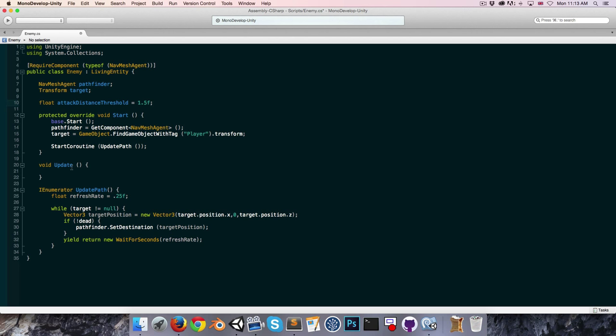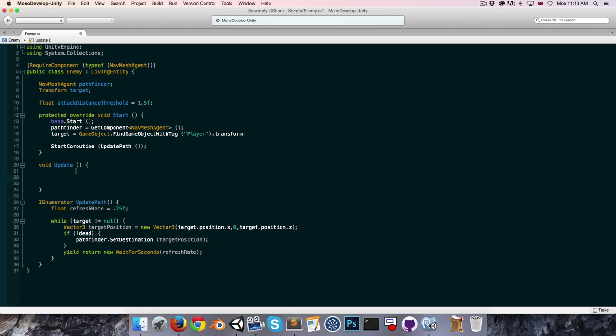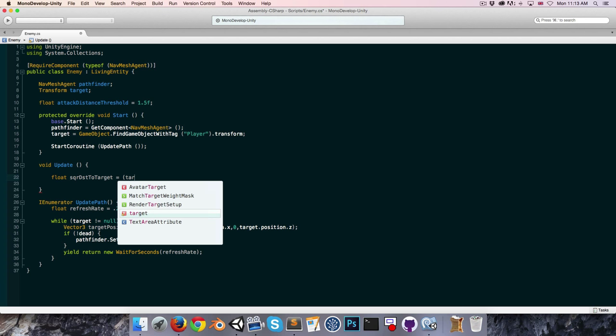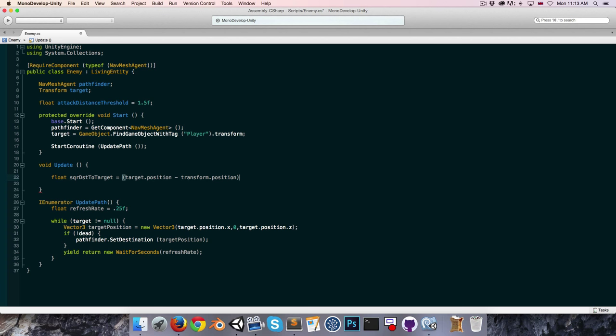We'll set the attack distance threshold to 1.5. In the update method we want to check if the distance from the enemy to the target is less than that threshold. One way is using Vector3.Distance, but that uses the square root operation which is fairly expensive. When we're just comparing distances we can use their squared form to avoid the square root. So we'll say float squaredDistanceToTarget equals the target's position minus our own position, then get the sqrMagnitude of that vector — the distance squared to the target.